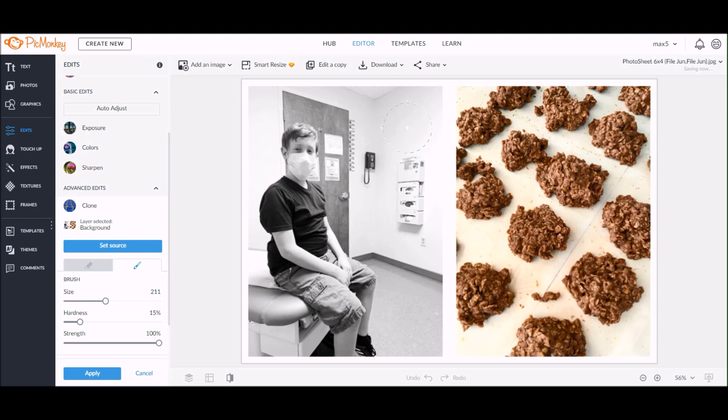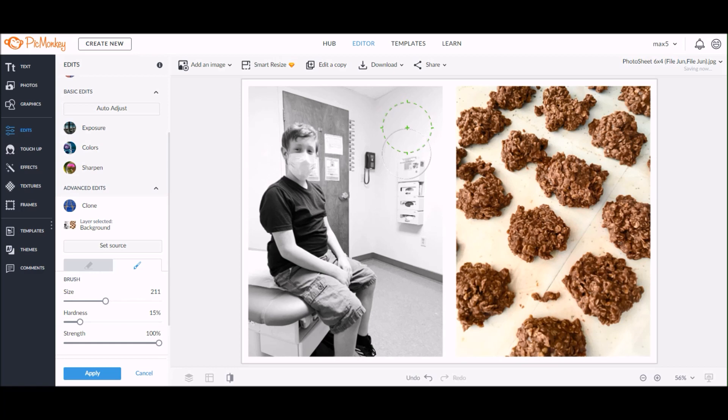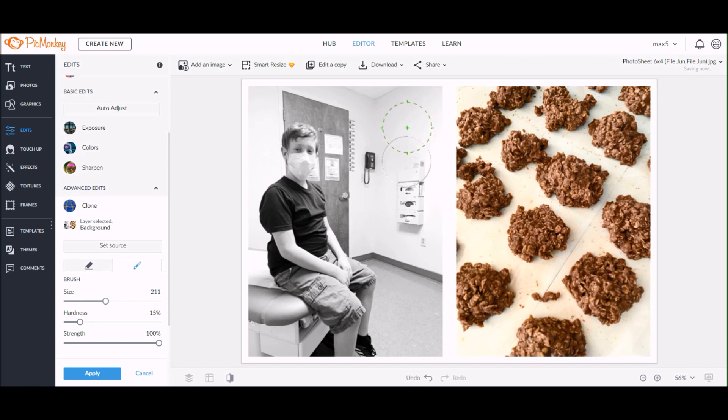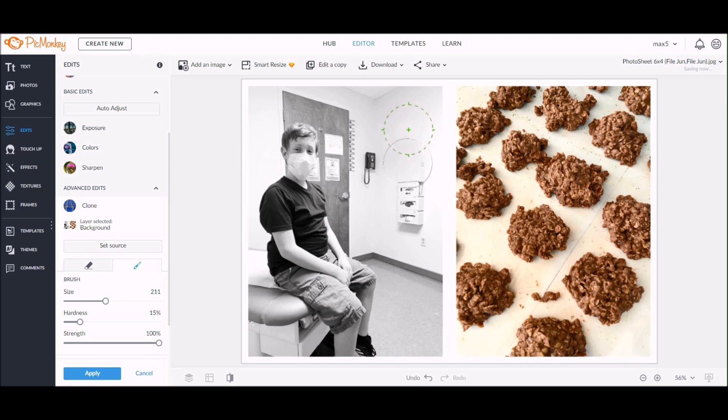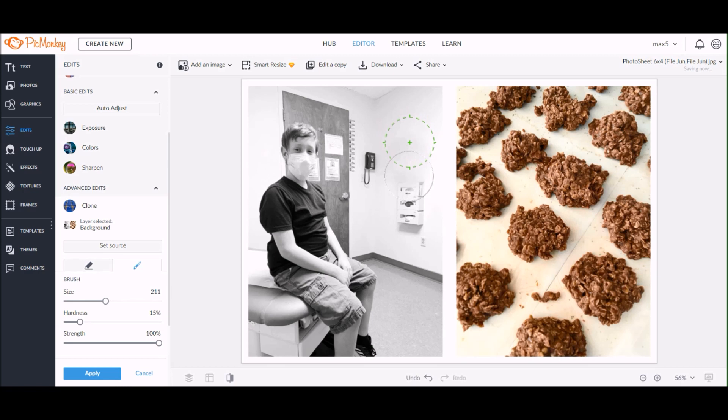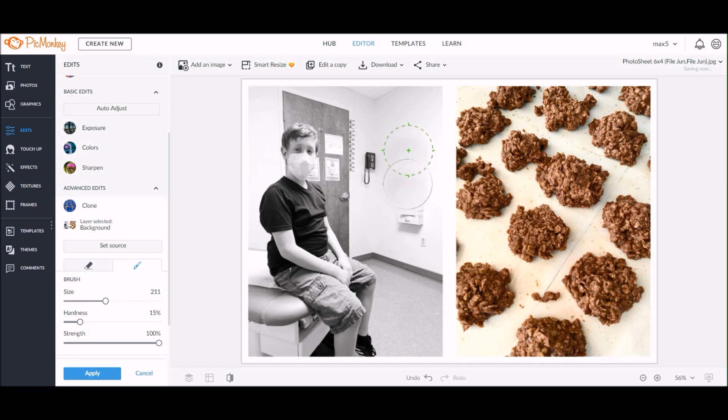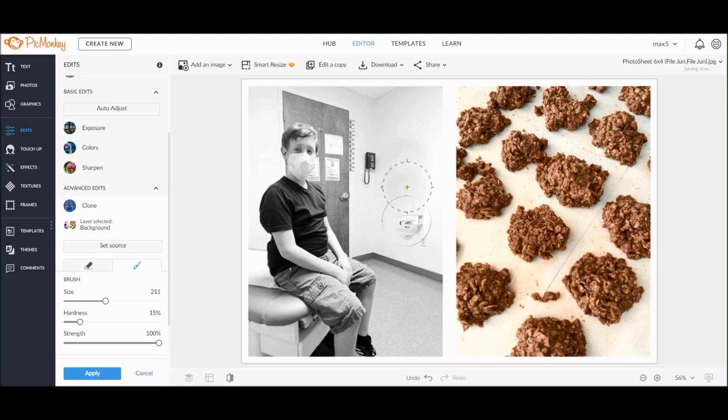Once you have those settings to your liking, you're going to click 'set source,' and you're going to get this dotted circle that will appear on the background. That is the area that you're going to pick on your photo that you want to use to start erasing. Anywhere that dotted circle is picked is what's going to transfer onto the area that you're wanting to remove from your photo. If I would have put that dotted circle on my son's face and then clicked over on that side of the wall, it would have put my son's face on the wall.